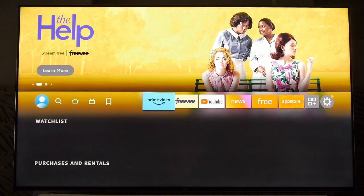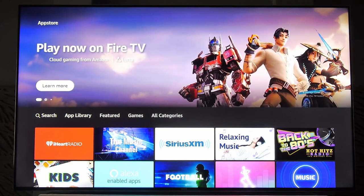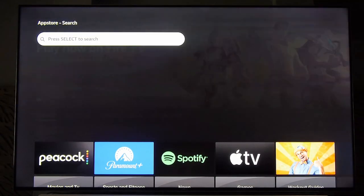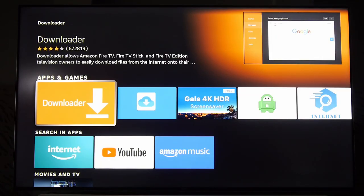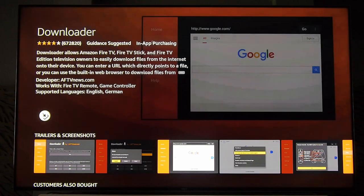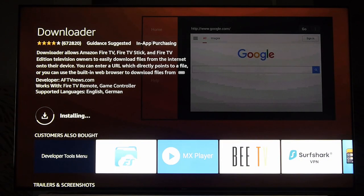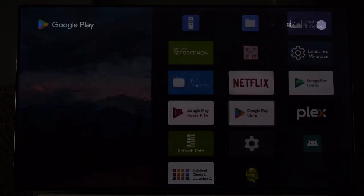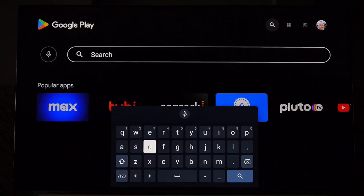Now we just need to install a program called Downloader. This will allow us to install things that aren't in the App Store, and some of these launchers are not in the App Store — you have to get them directly from the website. No big deal. Go into the App Store, go to Search, and put in 'Downloader' — and there it is. Go ahead and install it. If you're on an Android device, same thing, except go to the Google Play Store, go up to Search, and put in 'Downloader.' Go ahead and install it.